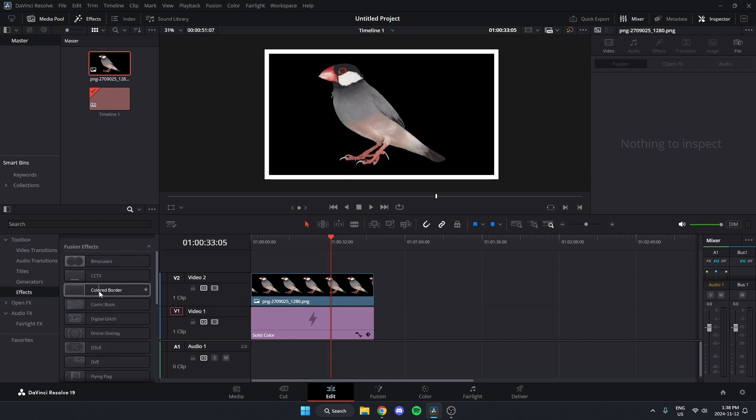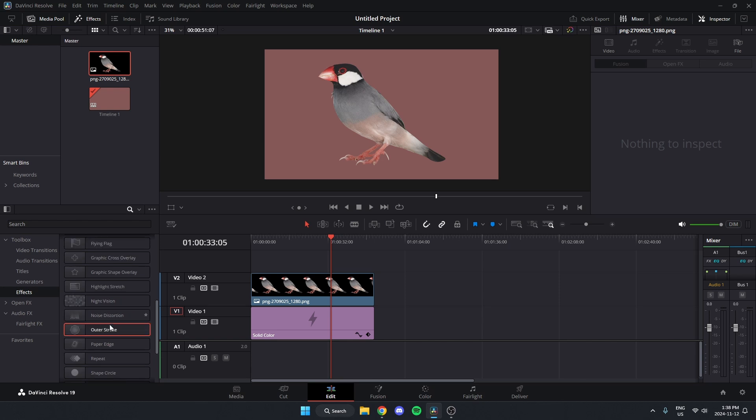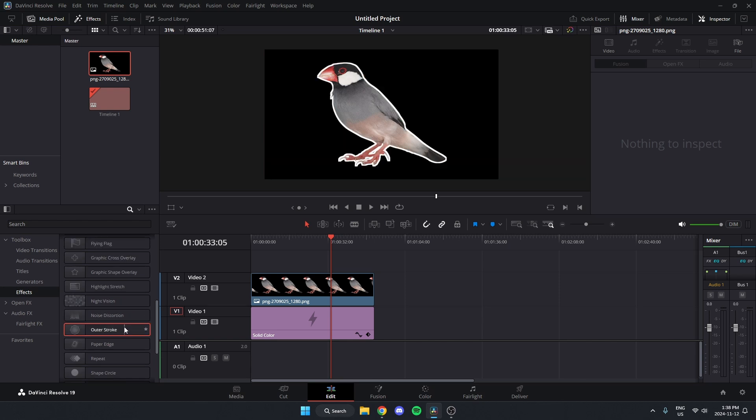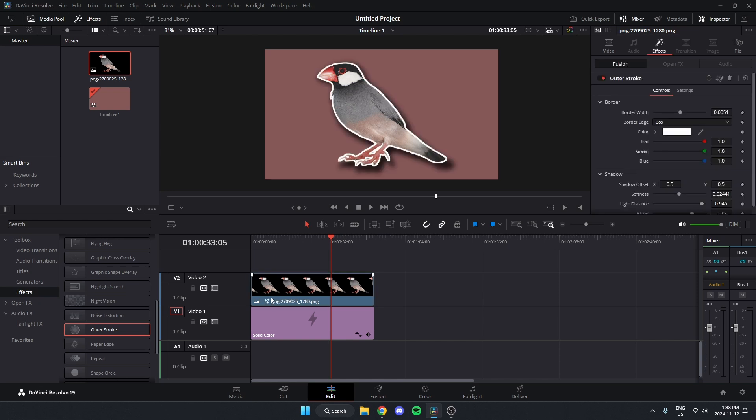Then from here, I'm going to scroll down and find the outer stroke option right here, and I'm going to left click and drag that on top of my image.